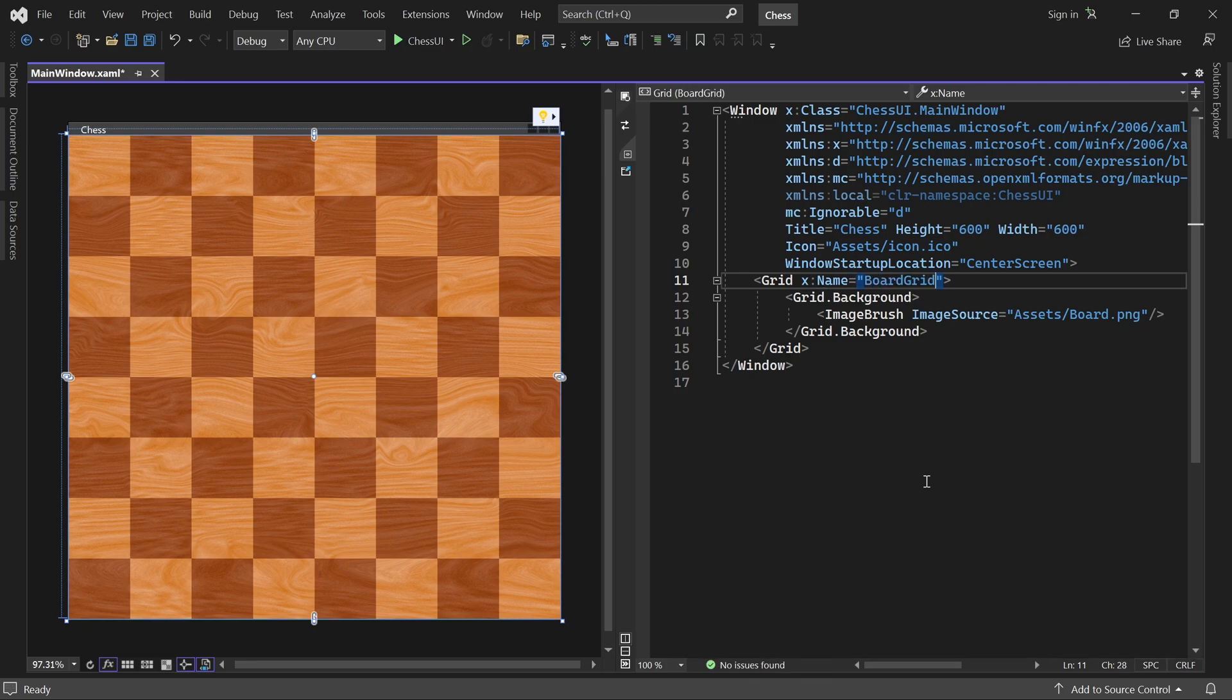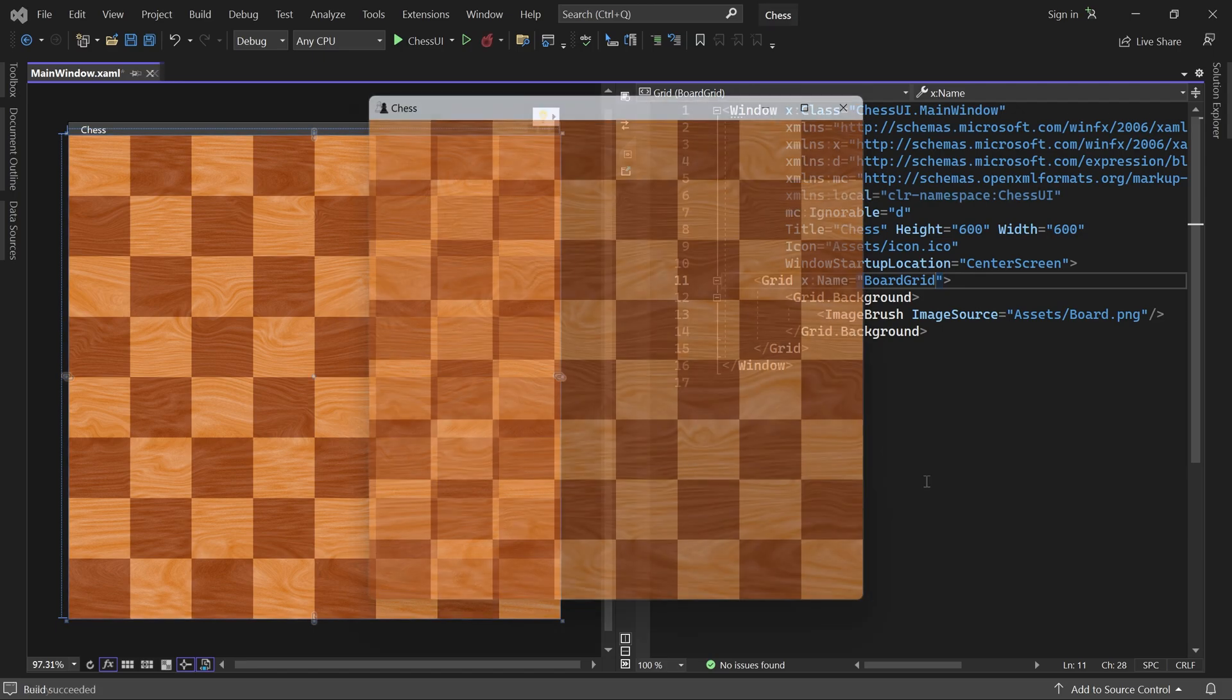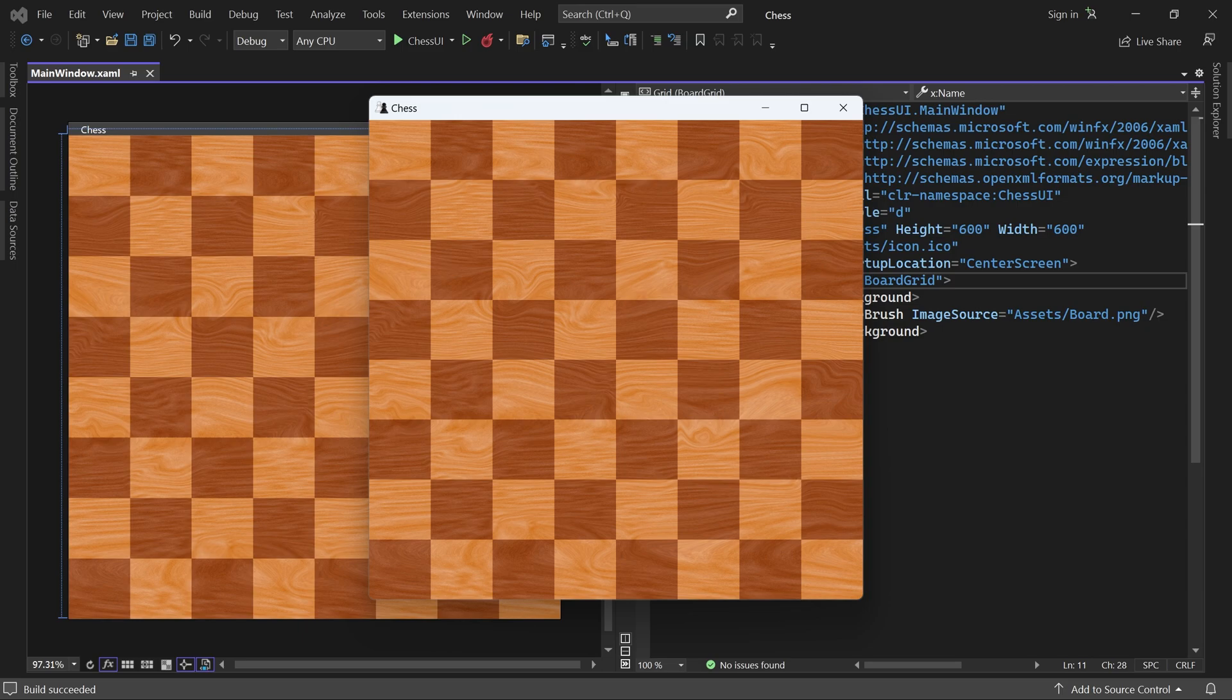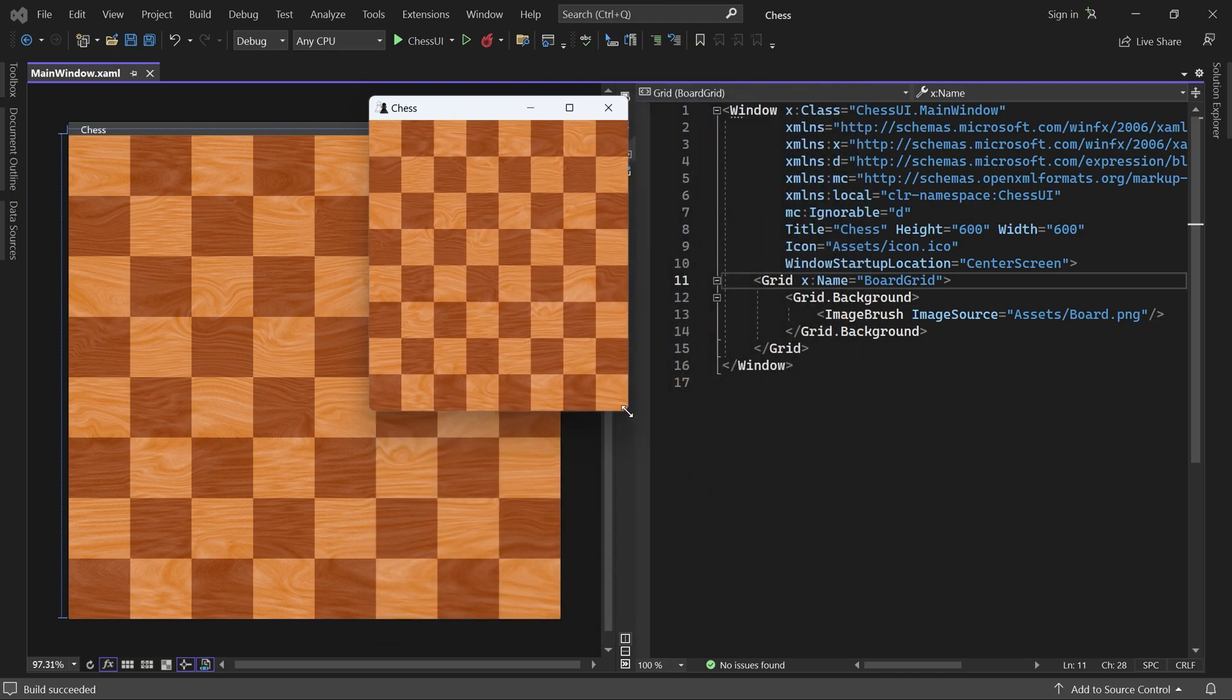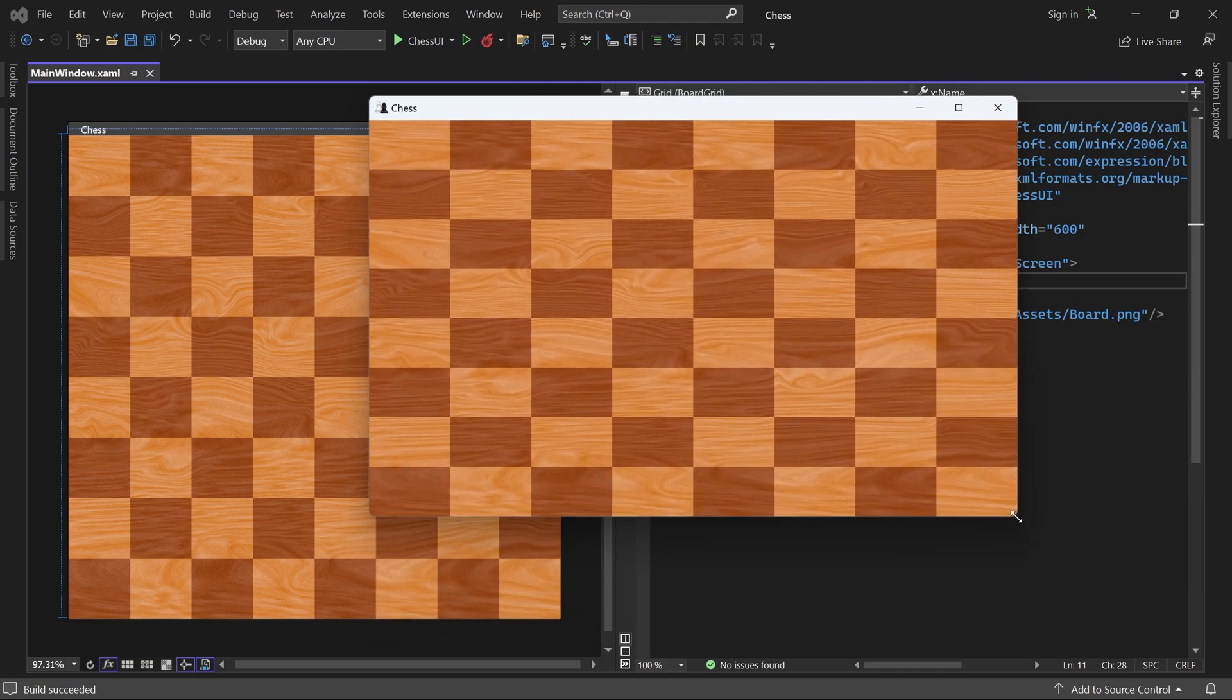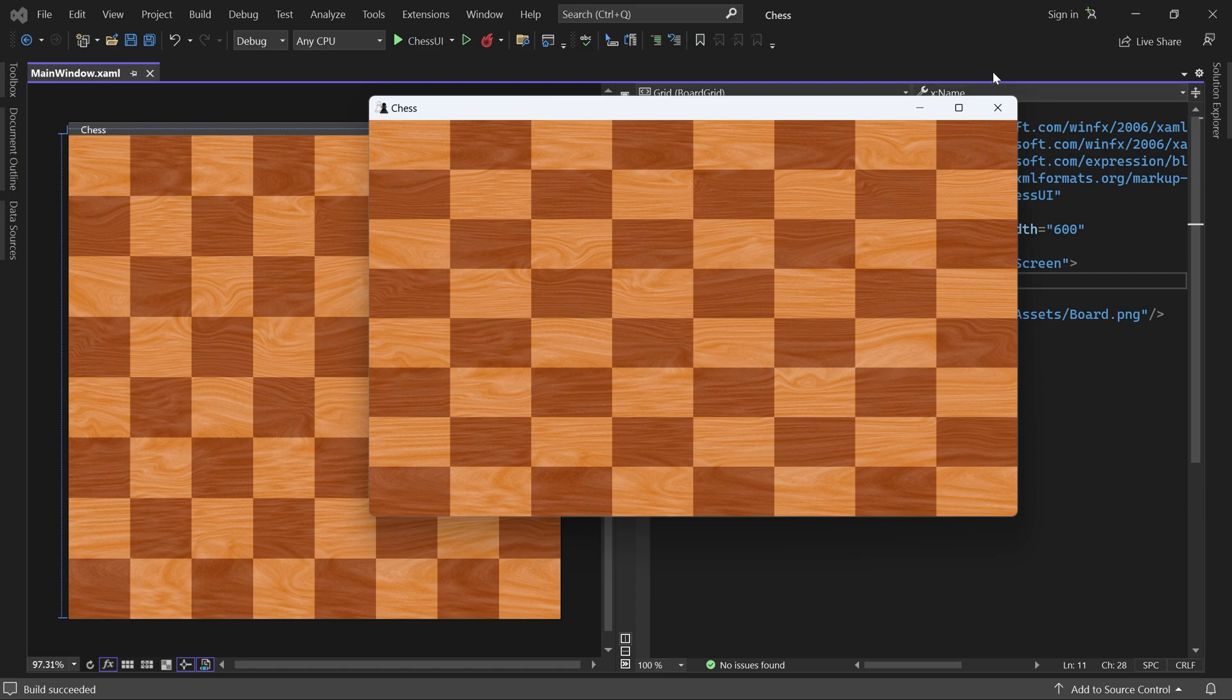Let's start the game. We are already rendering this board texture, but look what happens when I resize the window. The board scales with the window, but not the way we want. It should always be a square.